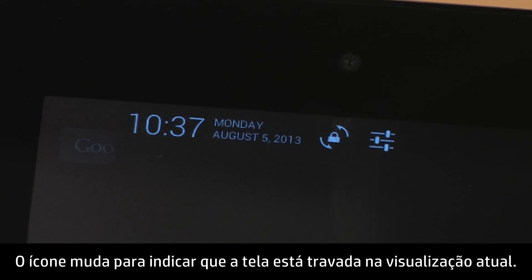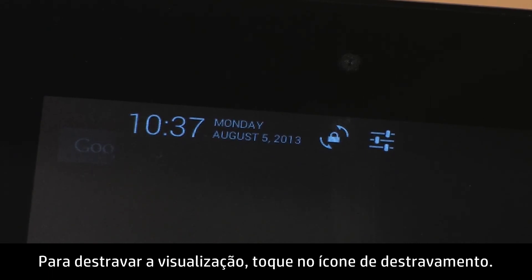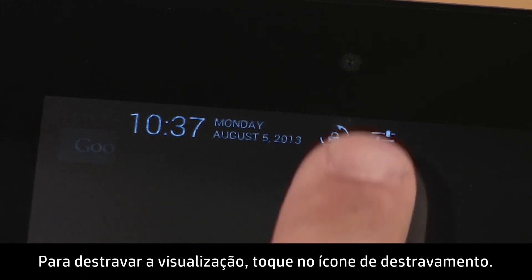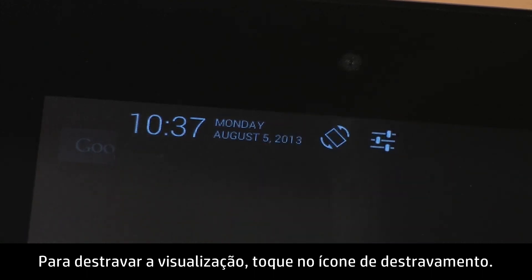The icon changes to indicate the screen is locked in the current view. To unlock the view, touch the unlock icon.